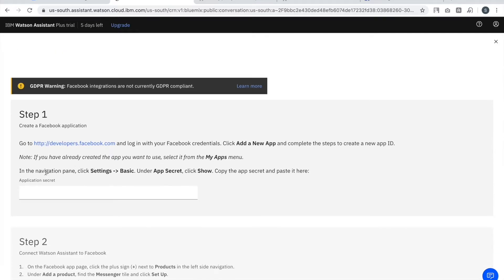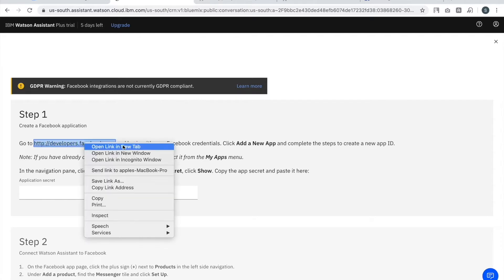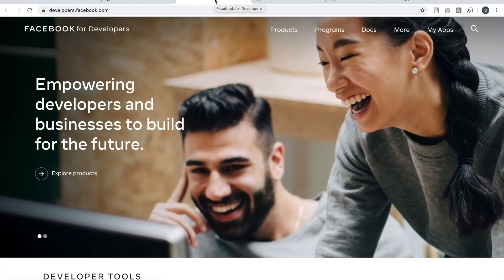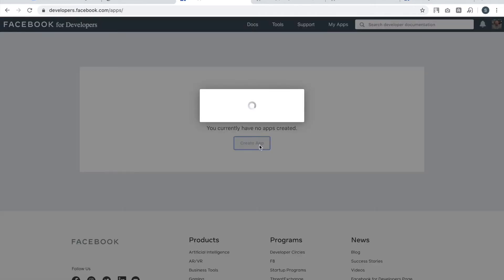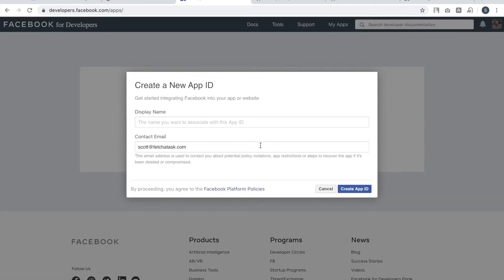As you can see, there are steps listed — one through five, so five steps total. I will perform the first step: go to developer.facebook.com, navigate to the My Apps section, and click Create App.